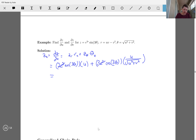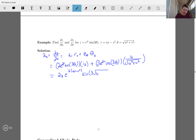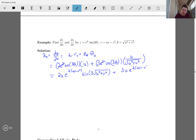Continuing: dθ/du equals u over the square root of u² plus v². Plugging everything in gives us 2u·e^(2(uv−v²))·cos(3√(u²+v²)) plus 3u·e^(2(uv−v²))·cos(3√(u²+v²)) all divided by the square root of u² plus v².